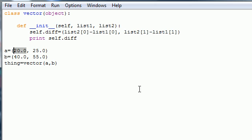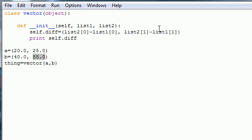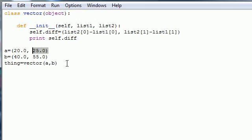So that's what gives you the 20. And in list two, the second coordinate, which is 55, minus list one, the second coordinate, which is 25, this gives you the 30. So that's your real basics on how to build a vector class.